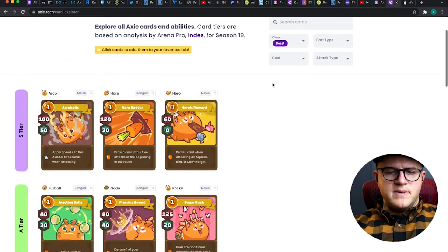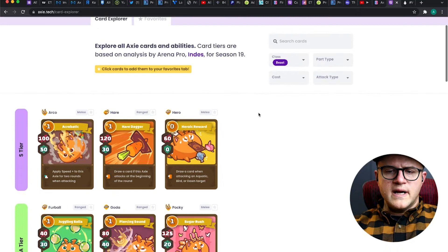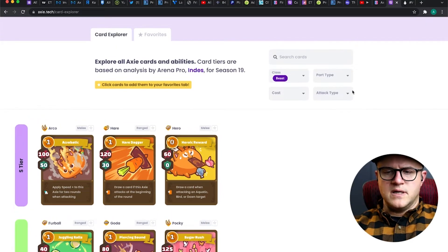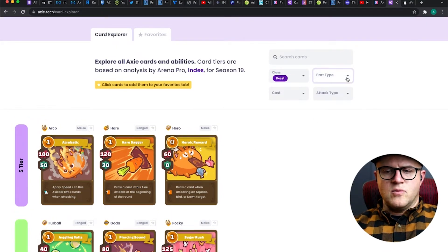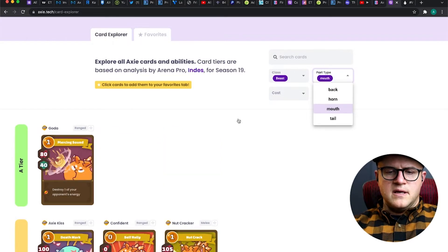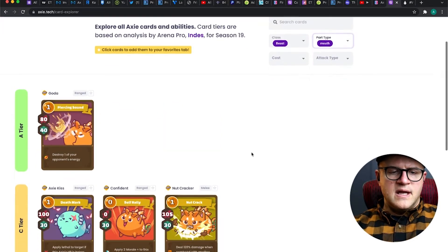But back to Beast Cards. What I did in the last video, and what I'm going to do in this one, is go by part type. Let's start with Mouth again, as we did in the last one.